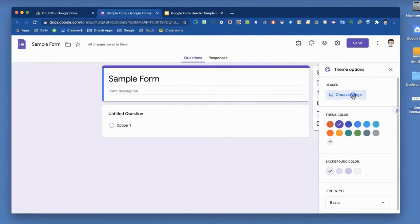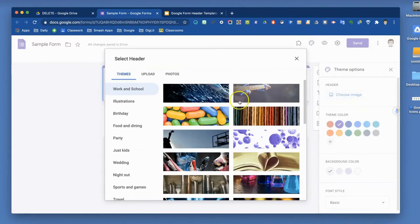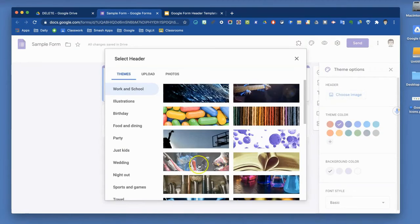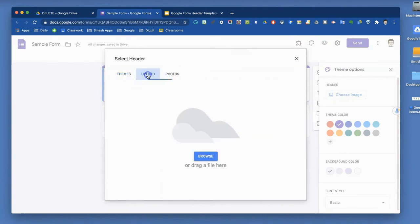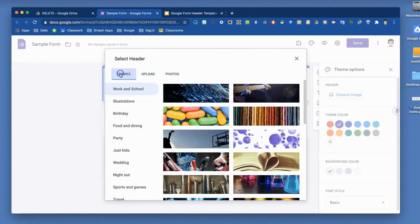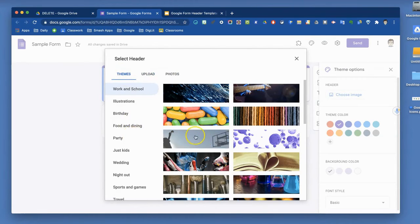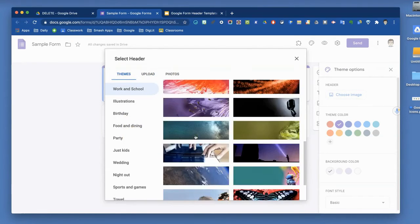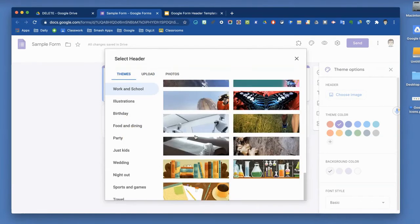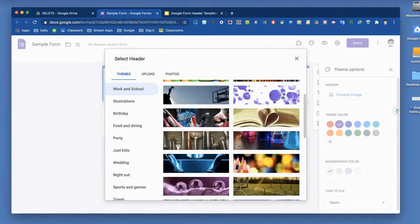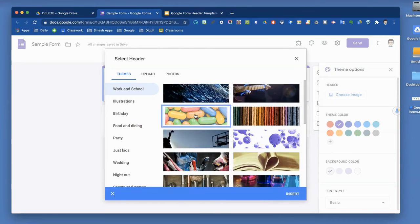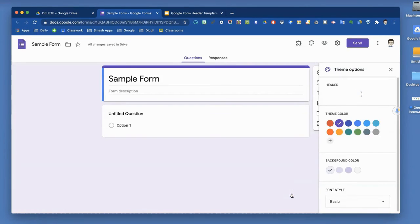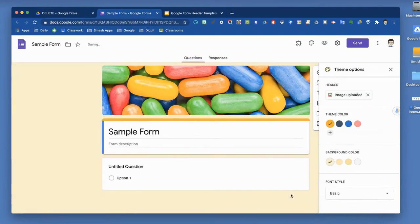You can choose an image from the ones they provide, or you can upload something new. First, let's look at themes. There are various themes, not a ton of them, but enough to get you started. If I want to choose this one because it seems bright and colorful, that will become the new header for my form.